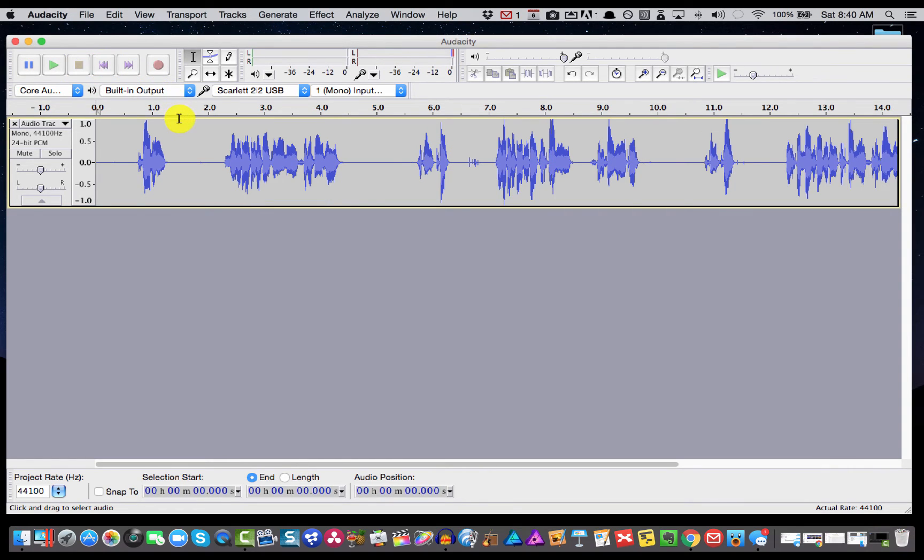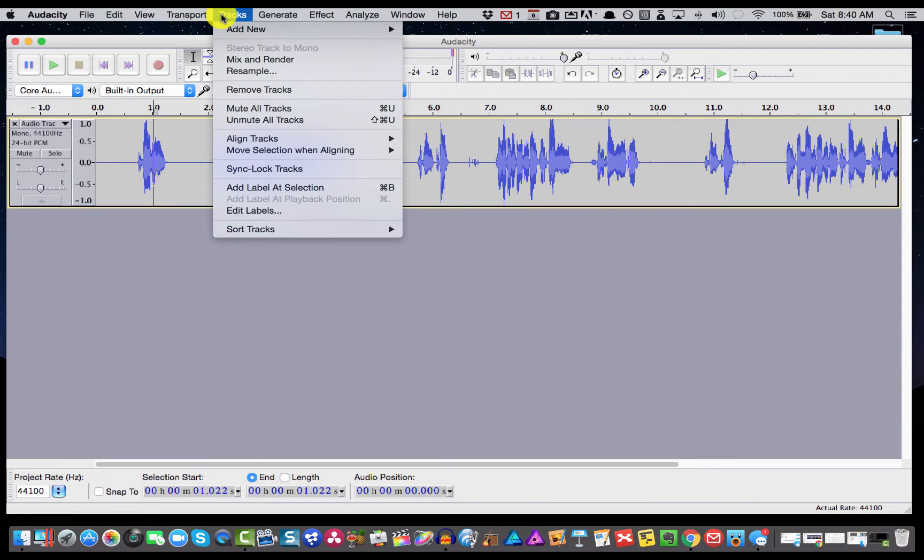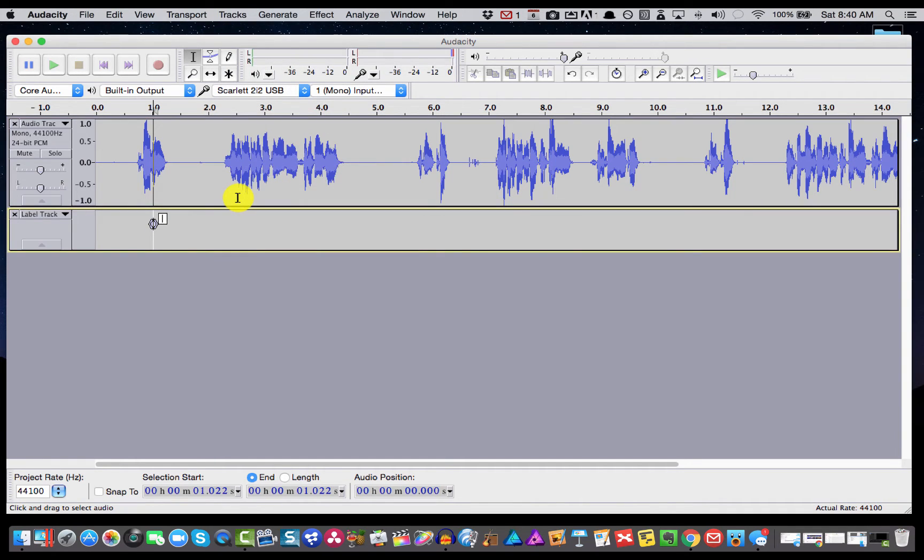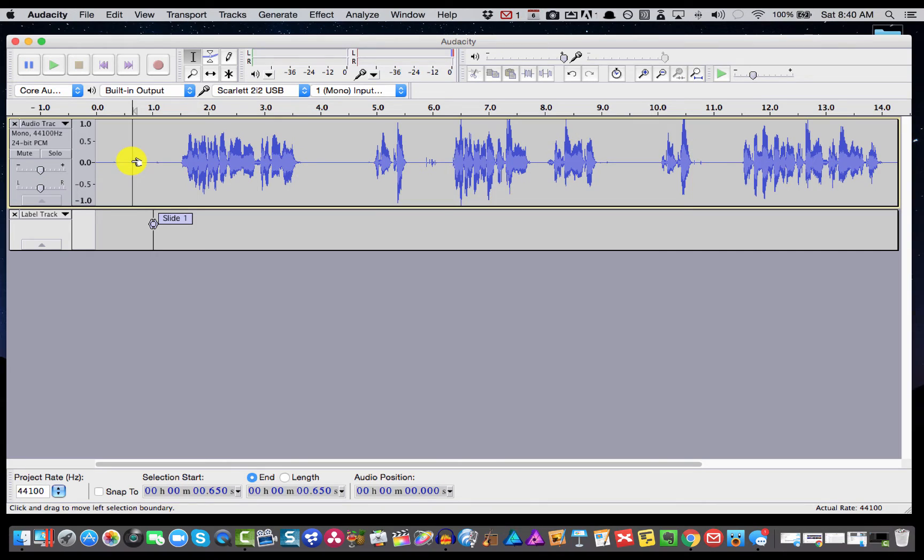Okay so now that I've done that, I'm going to put my marker and cursor over the label for slide number one and you can go up to Tracks, Add Label at Selection, or Command or Control B depending if you're on a Mac or a PC. So we'll add a label selection and I'll call this slide one, and then I'll go ahead and delete that marker.